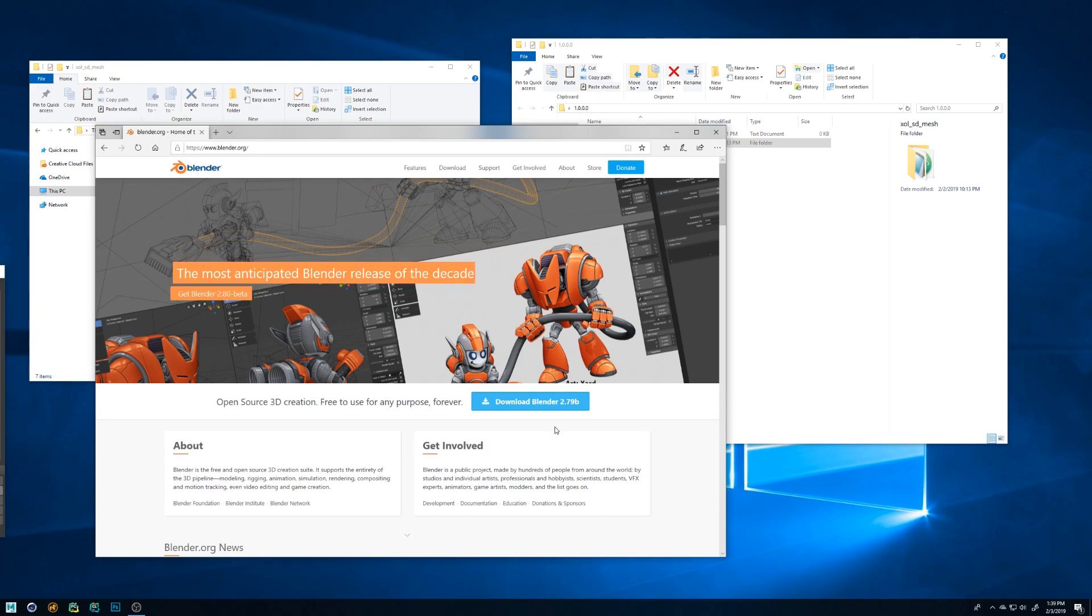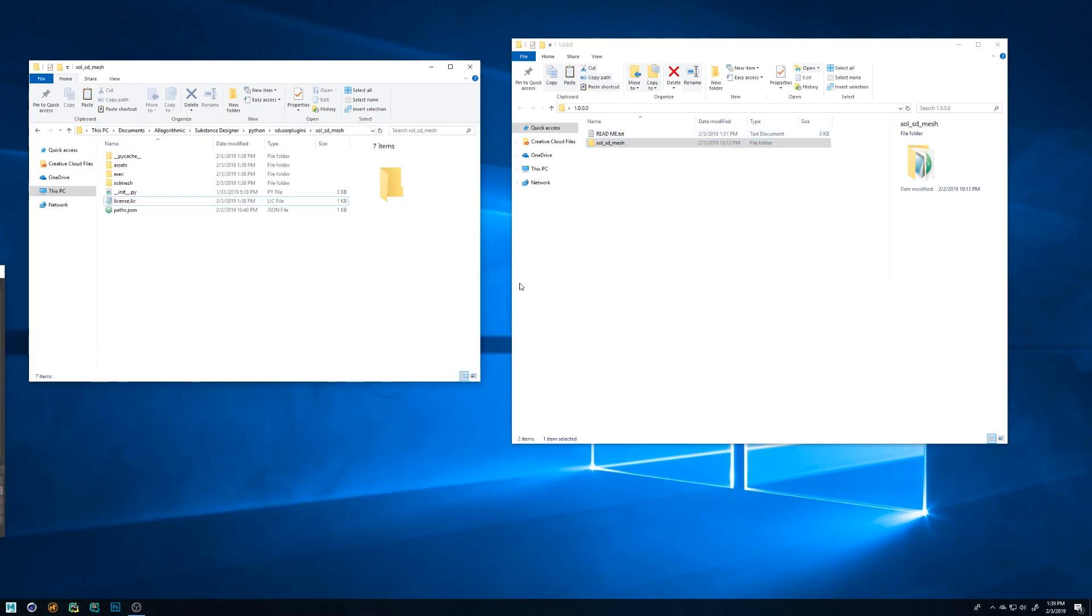Back to the installation, to connect Blender first you need to install Blender 2.79B. I know Blender 2.8 is out but for what we need there is no real benefit of using it and it's still beta.